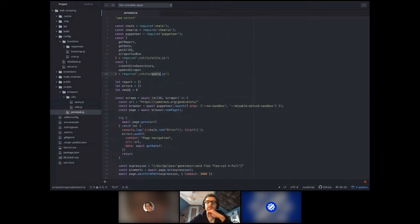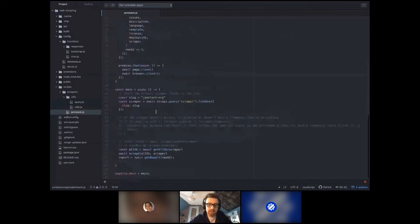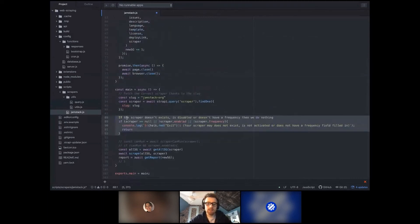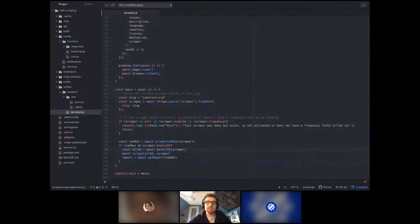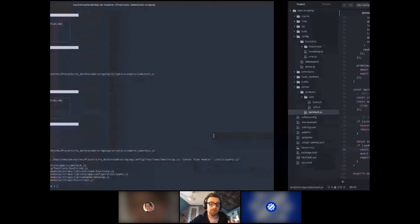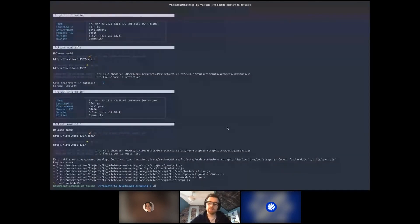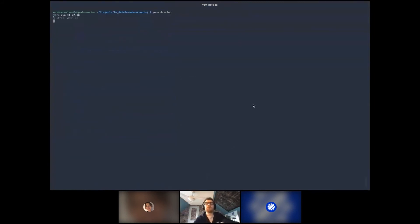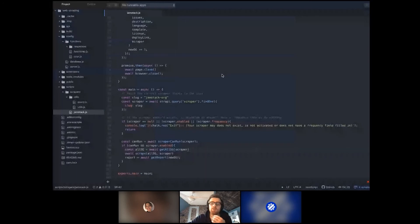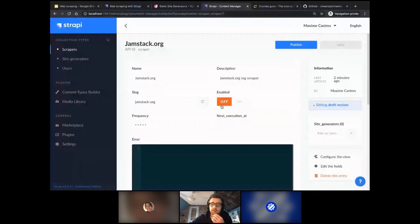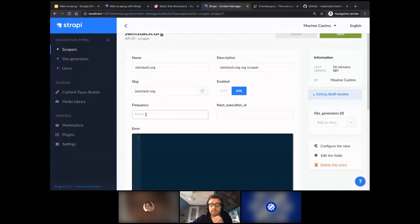Everything should be ready now. I uncomment all the relevant code and save the file. We have an error because of the query file, but now that we've created it, it should work. We'll of course still get the error that the scraper is not enabled. So we go back to Strapi, enable the scraper, and set the frequency to every minute for testing — we don't want to wait five minutes.